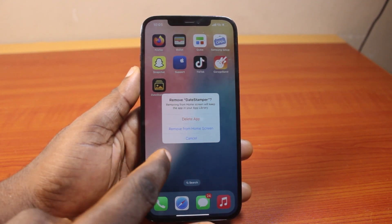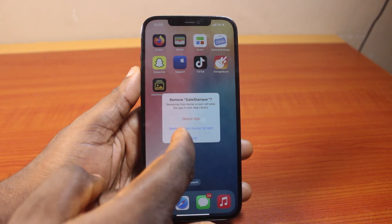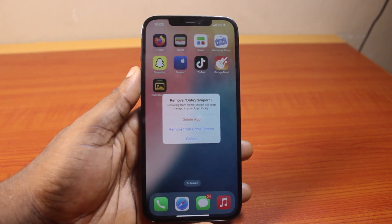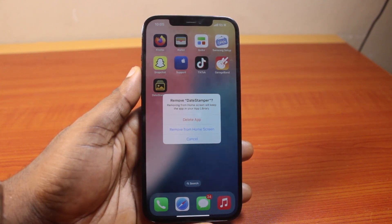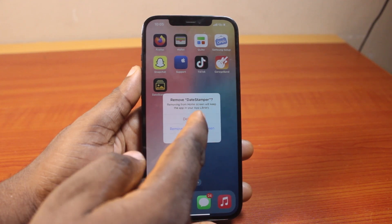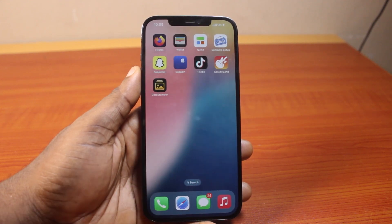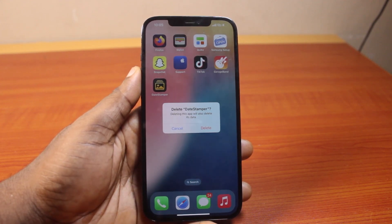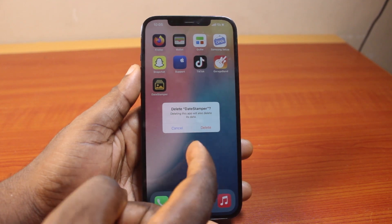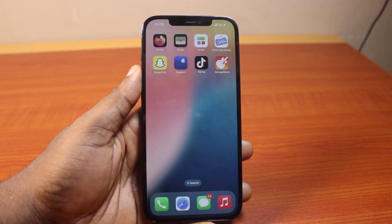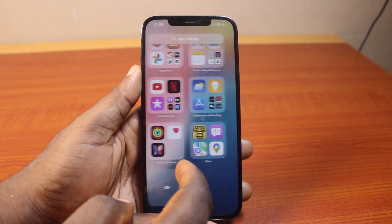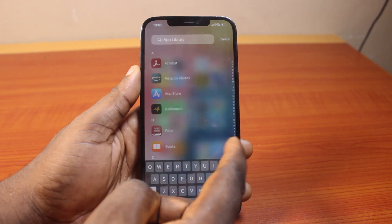Once you click on Remove App, you have two options — the option to remove the app from the home screen, or since you want to delete this app completely or permanently on iOS 18, click on Delete App. You'll see a message that says deleting this app will also delete its data, and this cannot be undone. Go ahead and click on Delete. Once you tap that, the application will be removed from your iPhone library and app menu.